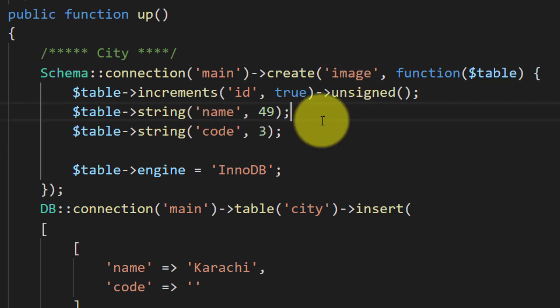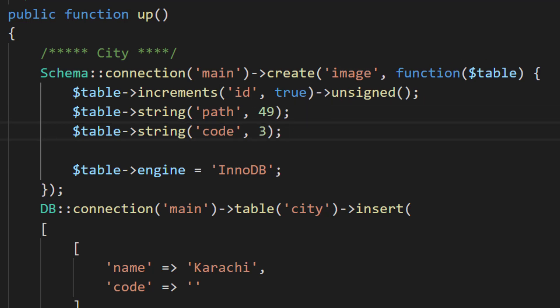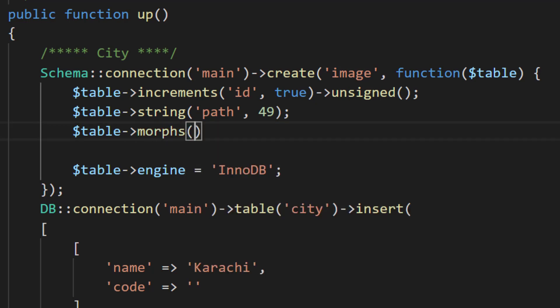For the image table, we will create only one column here: path. And another is morphs, and we will name it image. We will use this morphs name somewhere else.